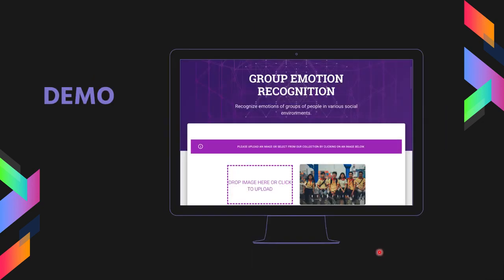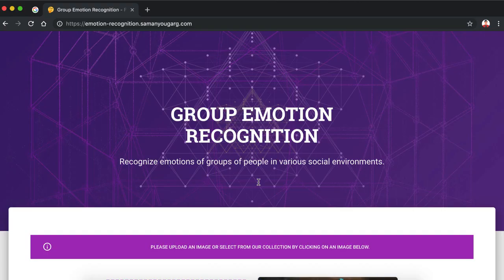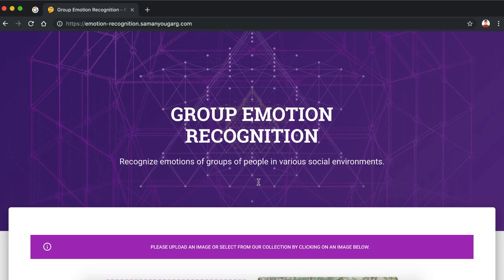Now let's head over to the demo. I'll showcase the web application first, and then I'll showcase the Android application. This is the web application — it is a progressive web application, which means that it is very responsive and works on any device, taking advantage of the native features available on the user's device. The backend has been developed in Flask, which is a Python-based web development framework, and the frontend has been developed using Bootstrap Material Design.